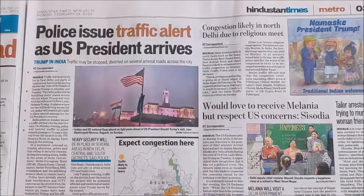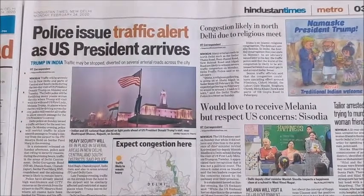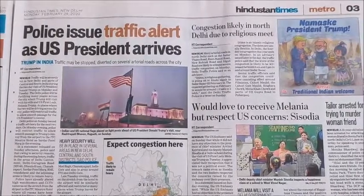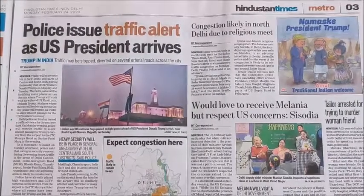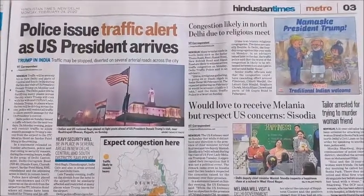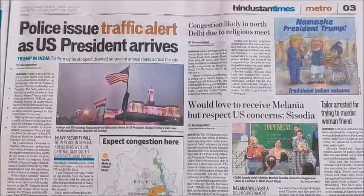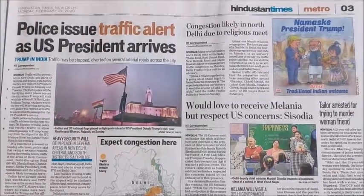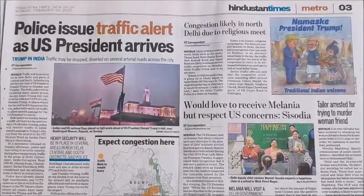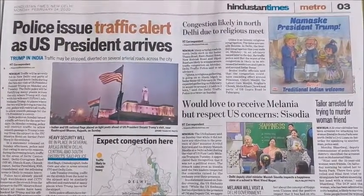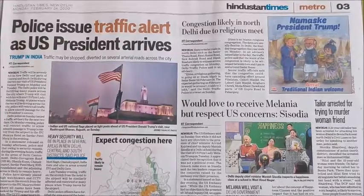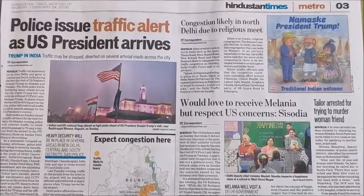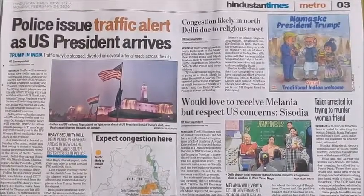Hello children. Today we are going to do a new activity. Today we will look for capital L and small l in newspaper. So are you ready for this activity? So let us start.